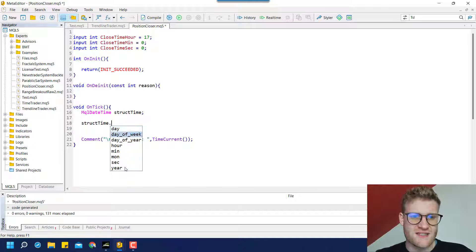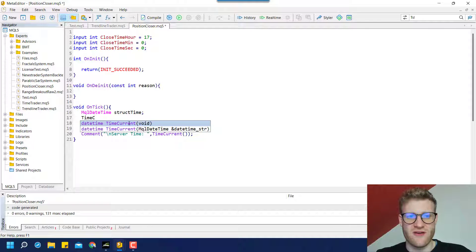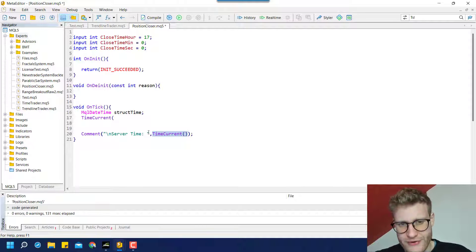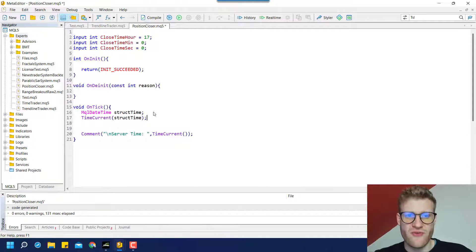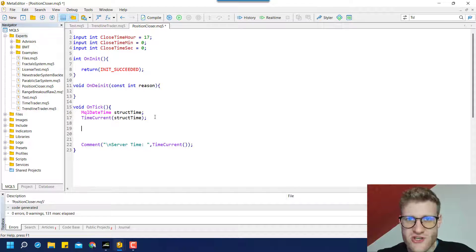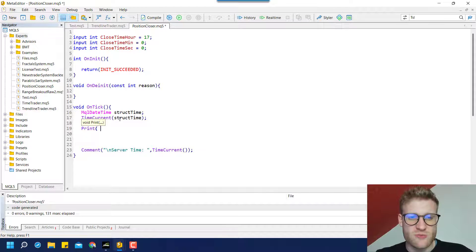The structure has several variables which you can access using the dot operator. Before modifying them, I want to initialize the structure variables using the TimeCurrent() function. There's another definition of this function where you can also provide an MqlDateTime structure as a parameter. If we provide our 'struct_time' variable of type MqlDateTime, it will automatically fill all variables in the structure to match the current point of time.